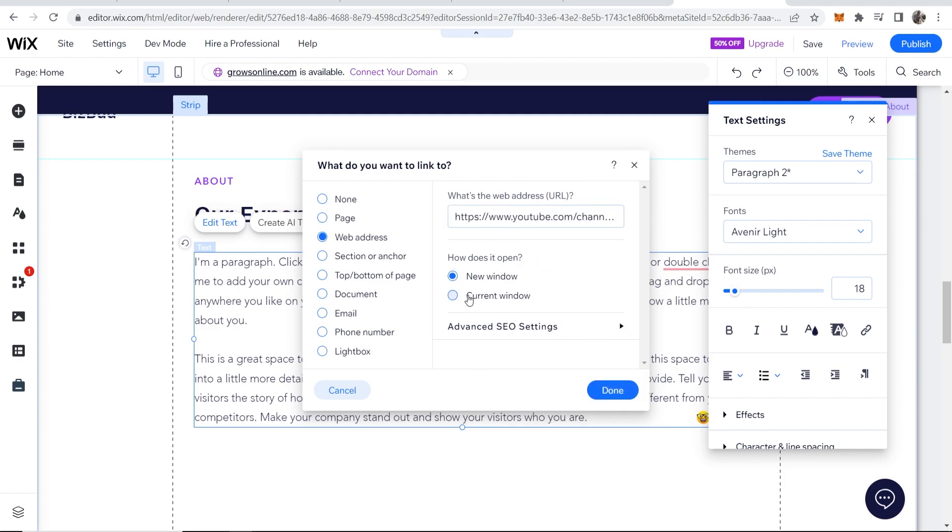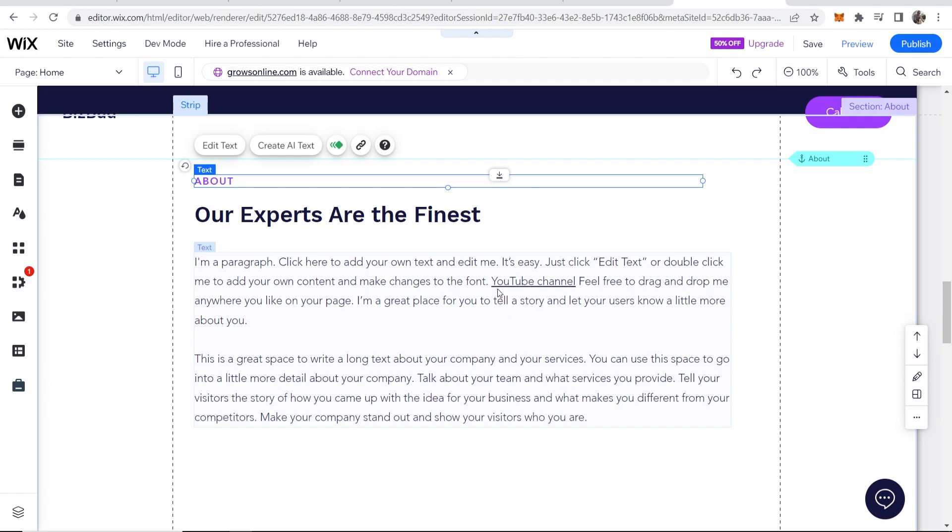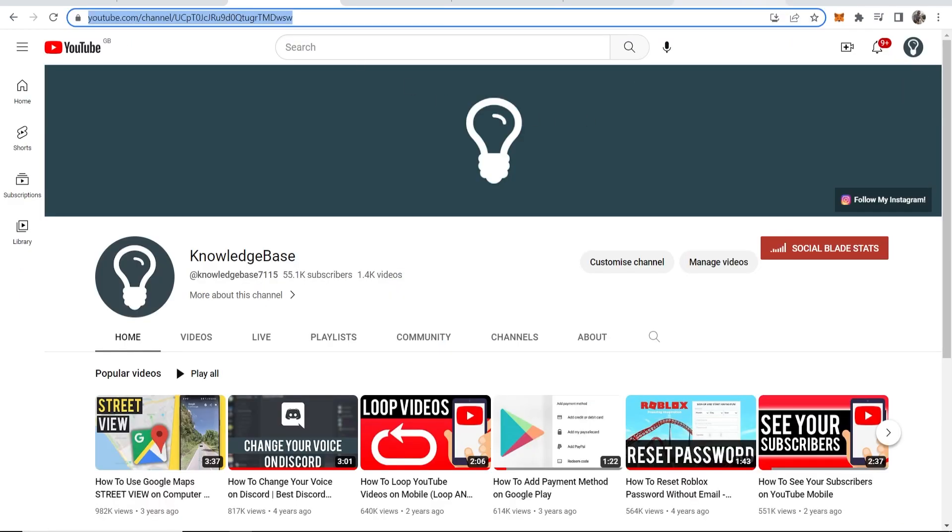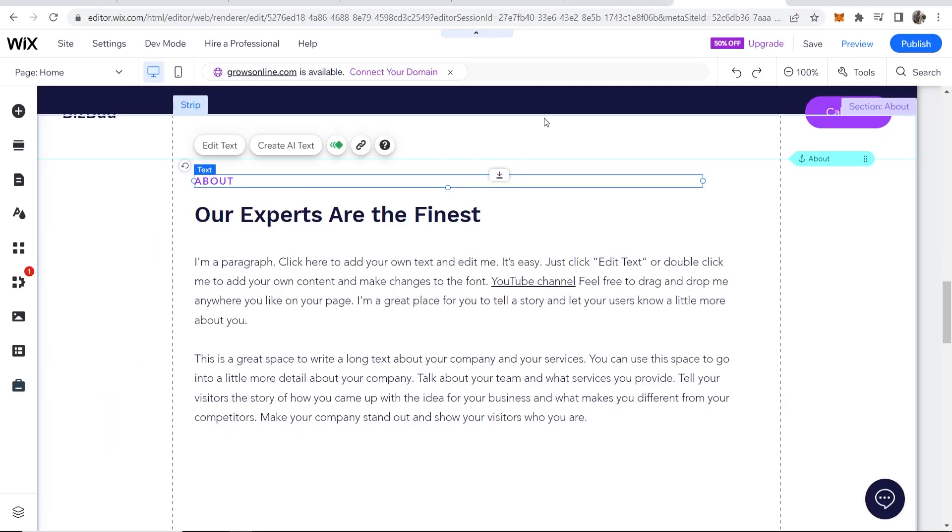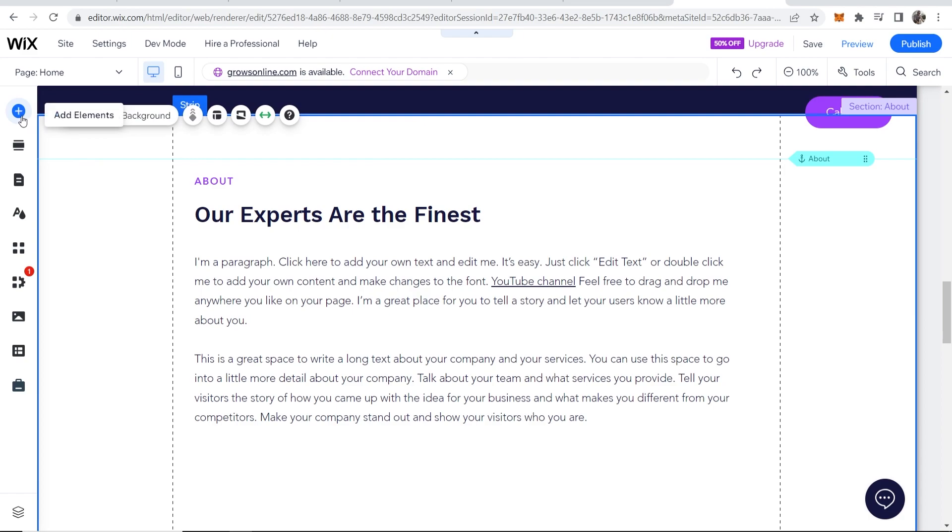And how does it open? We'll set this opening in a new window and click Done. So now I've got my text which says 'YouTube channel,' it's got an underline on it, and you can clearly see that that's a link and it will link to my YouTube channel. Now that's one way. You can also go into Add Elements.